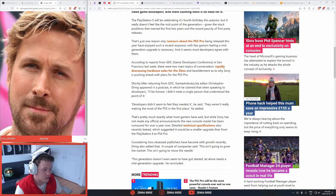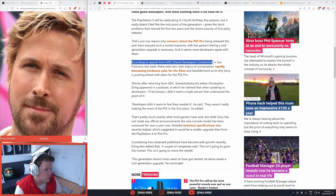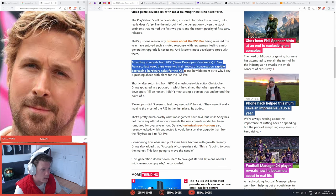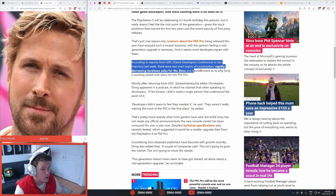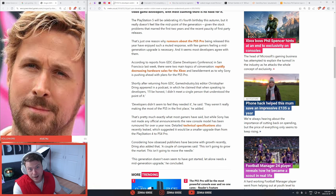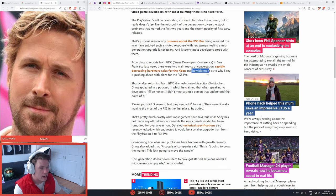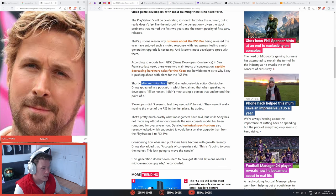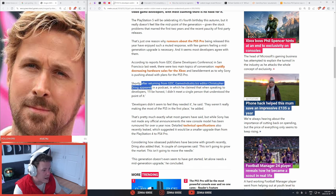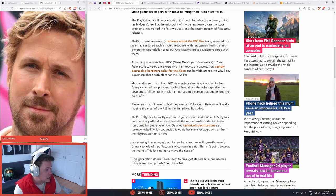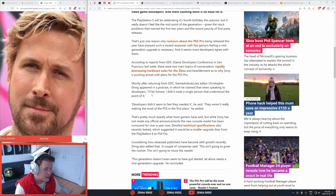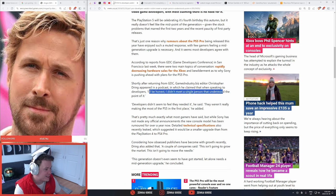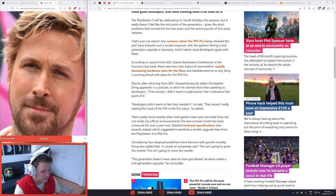Because this is just really bad. According to reports from a Game Developers Conference in San Francisco last week, there were two main topics of conversation: rapidly decreasing hardware sales for the Xbox, and bewilderment as to why Sony is pushing ahead with the plans for the PS5 Pro. Shortly after returning from GDC, Christopher Dring appeared in a podcast in which he claimed that when speaking to developers they said I'll be honest, I didn't meet a single person that understood the point of it.